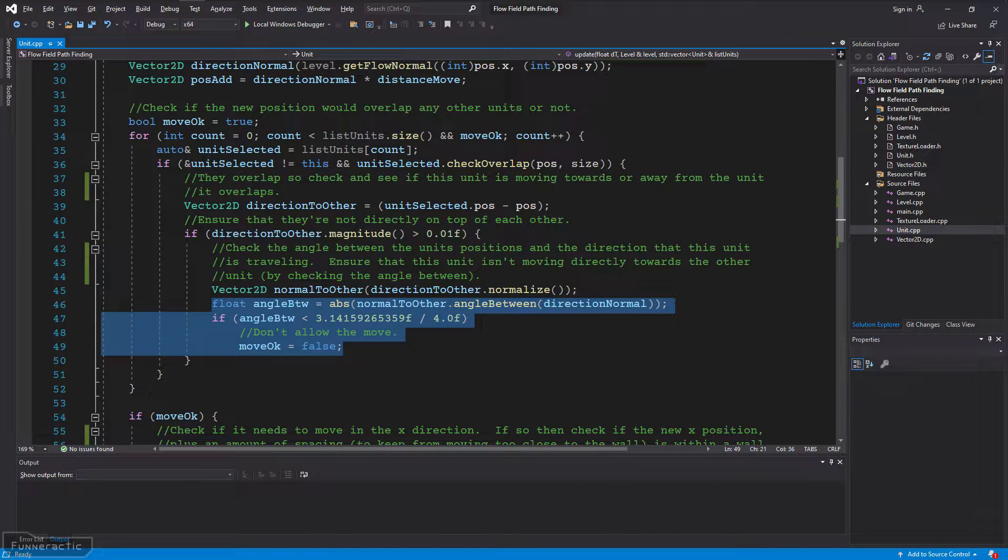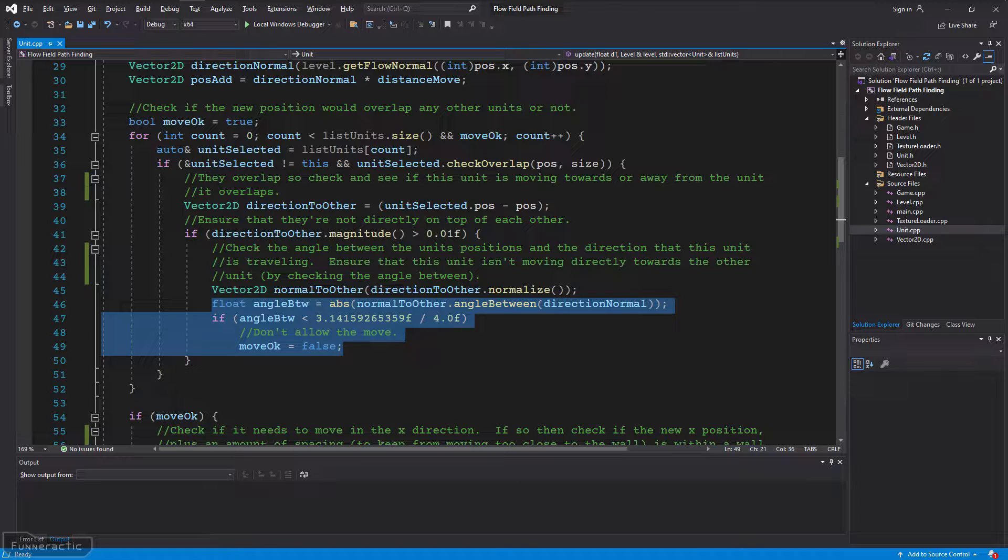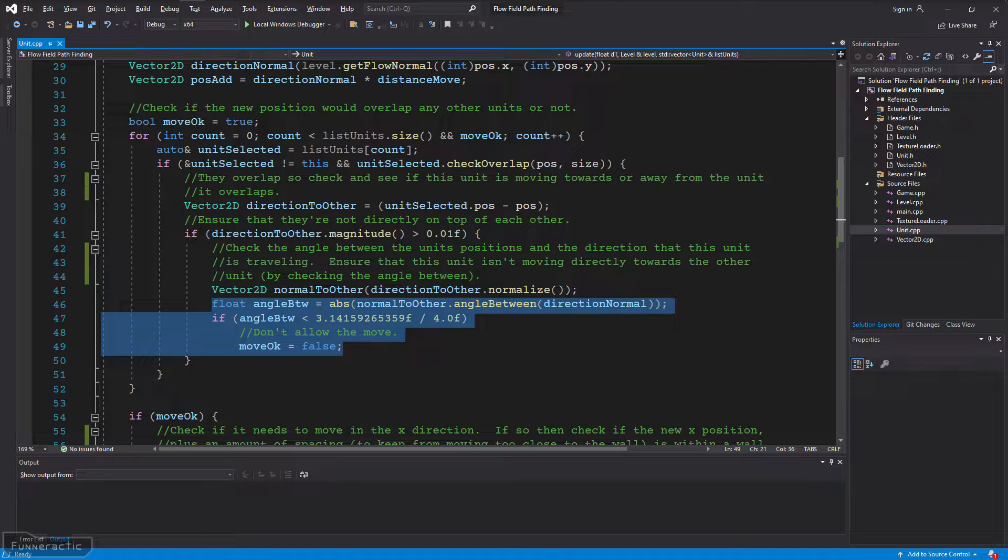The first thing I worked on was improving unit separation. Previously, every time a unit was updated, the code looped through all the other units in the game to check the angle between the unit's positions and the direction that the selected unit is traveling. If it was too small, meaning that the selected unit would move in a direction where it would overlap the other unit too much, then the move wasn't allowed.